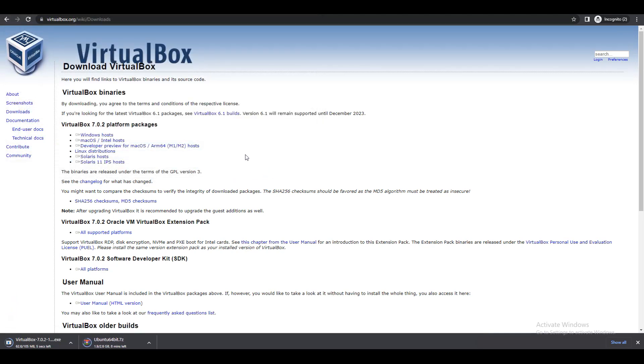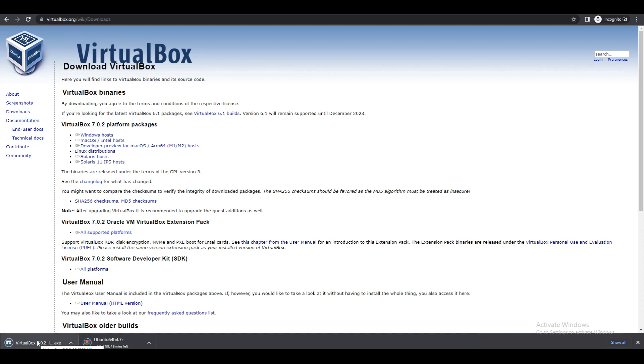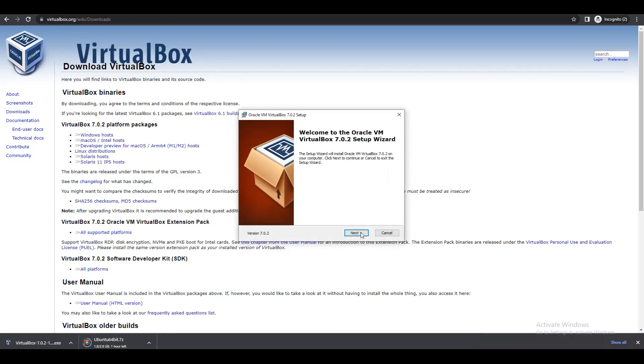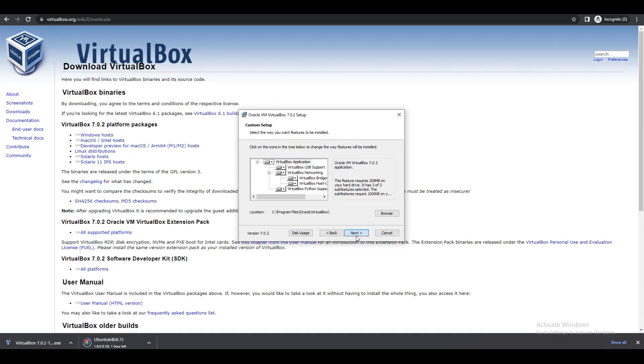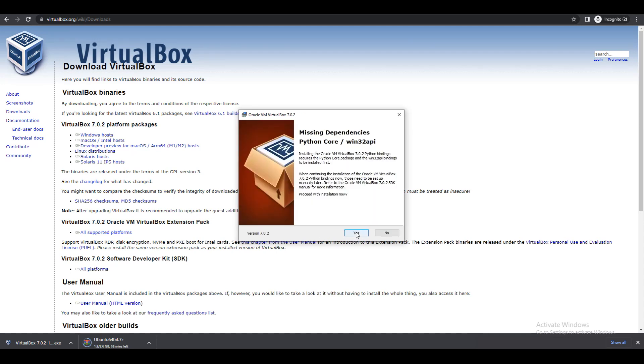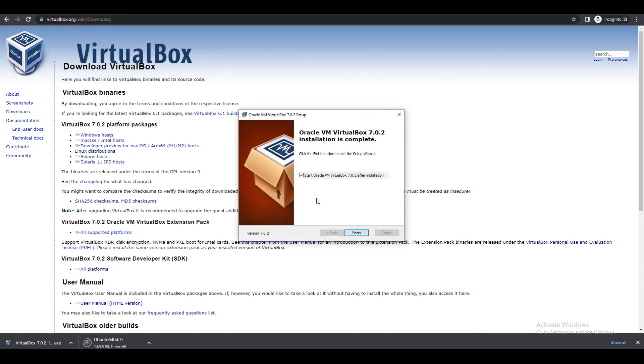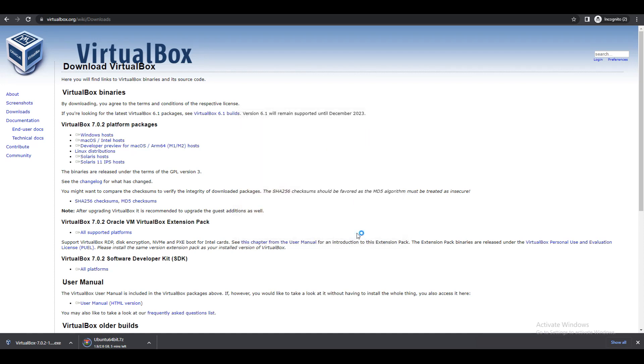So now VirtualBox download, this is the .exe Windows box. Let me launch the downloaded .exe. I will click on yes, just next, next, and I will just say install. Oracle VM VirtualBox installing. It will install and it will launch, so let me wait for a few seconds.